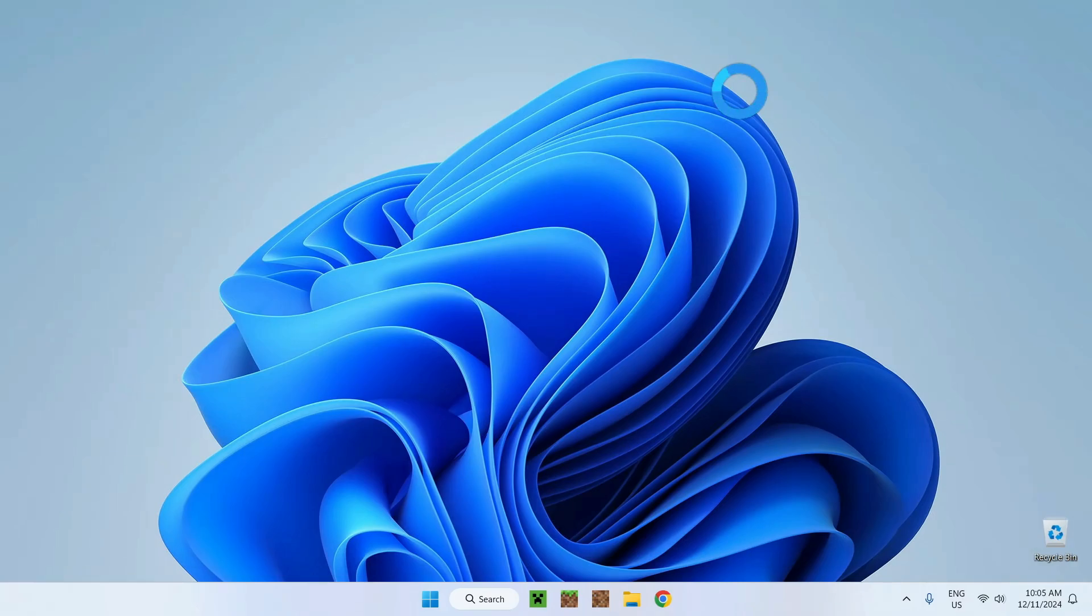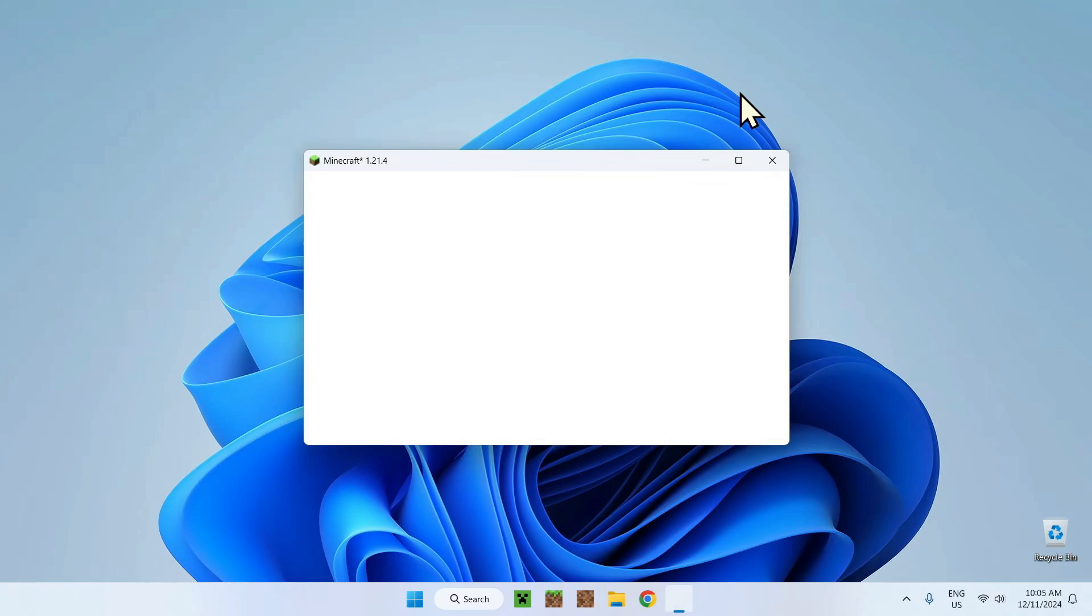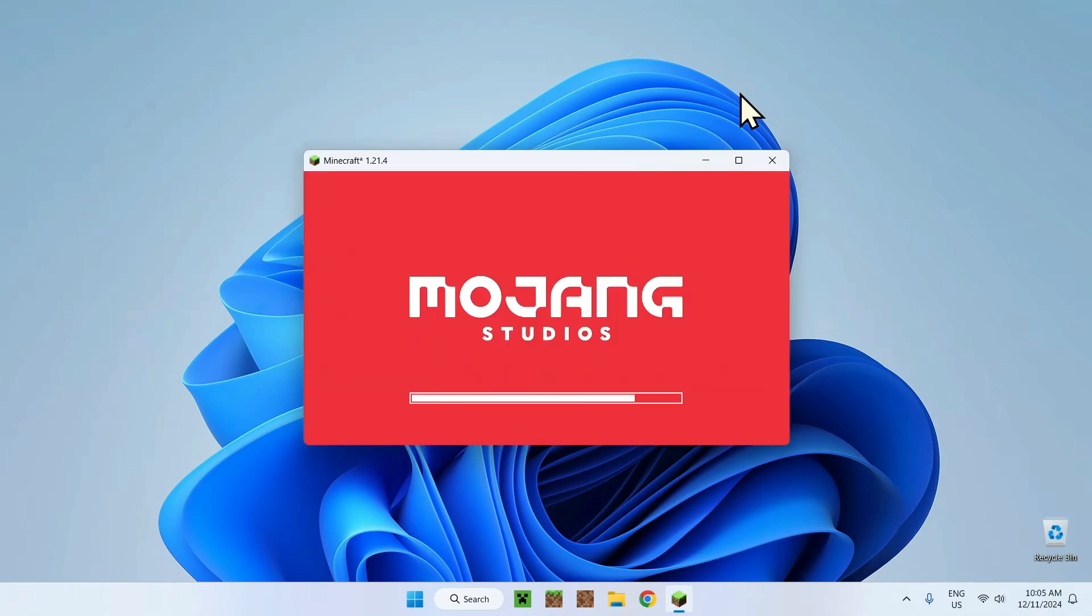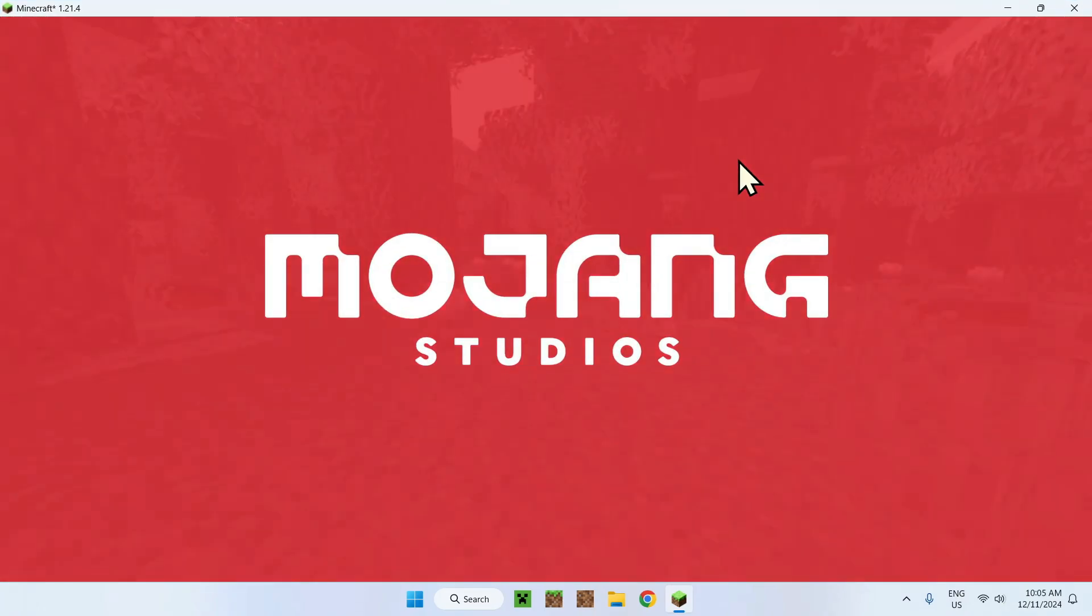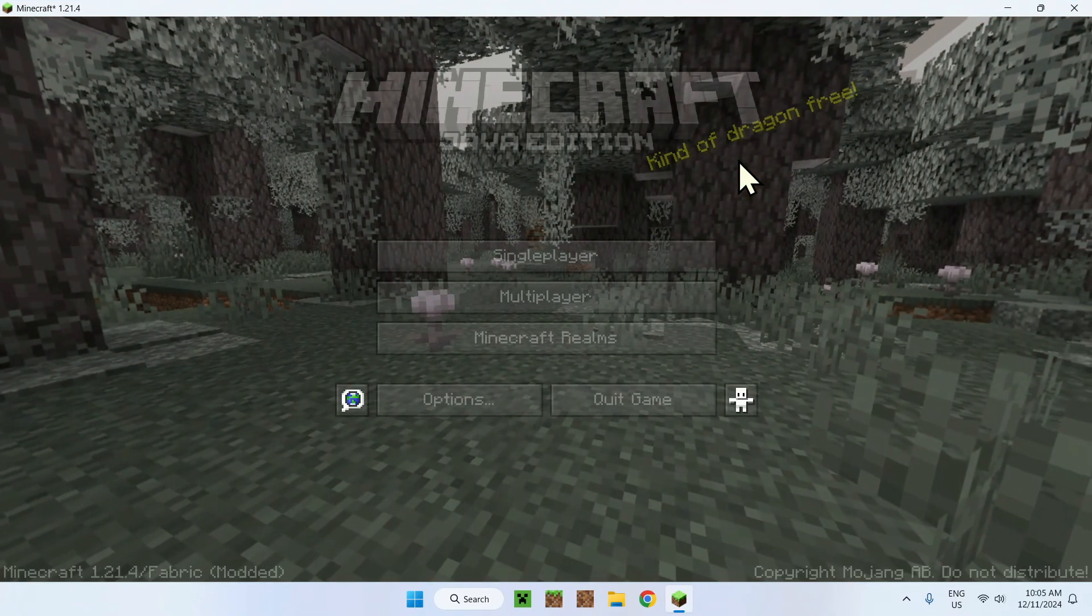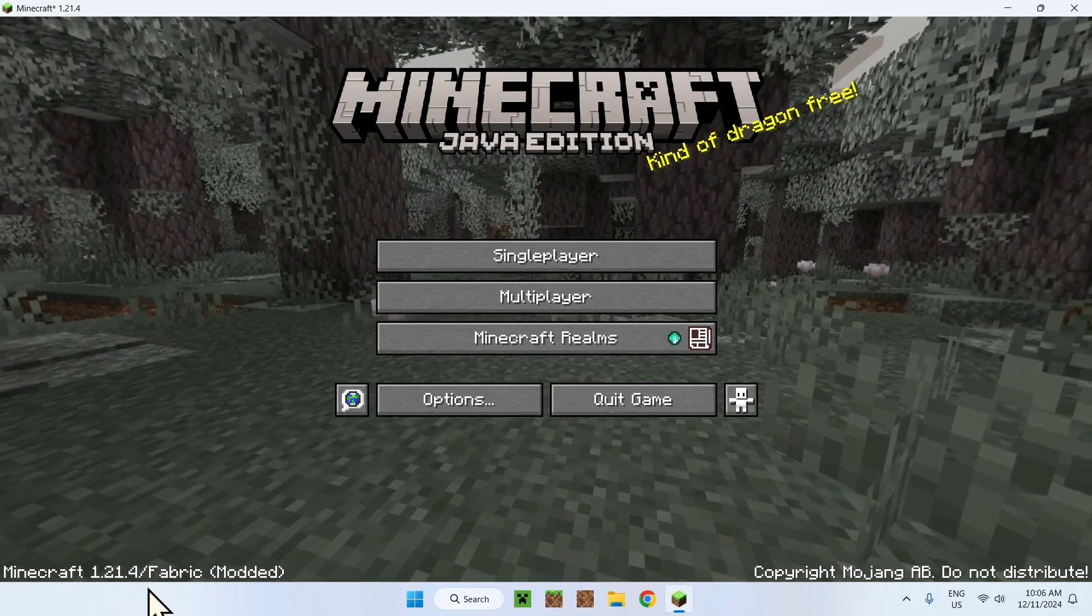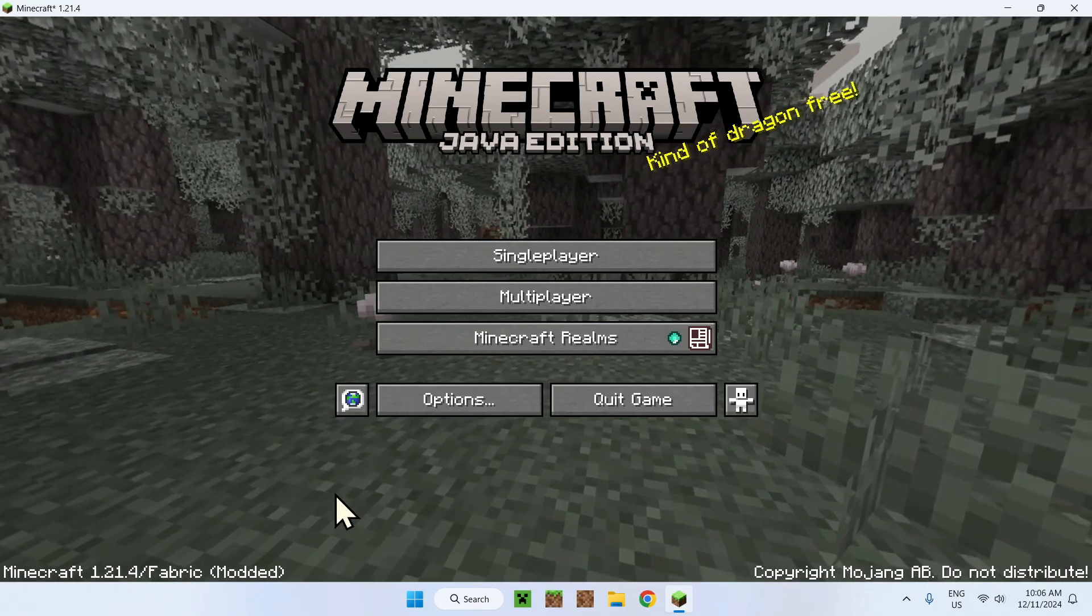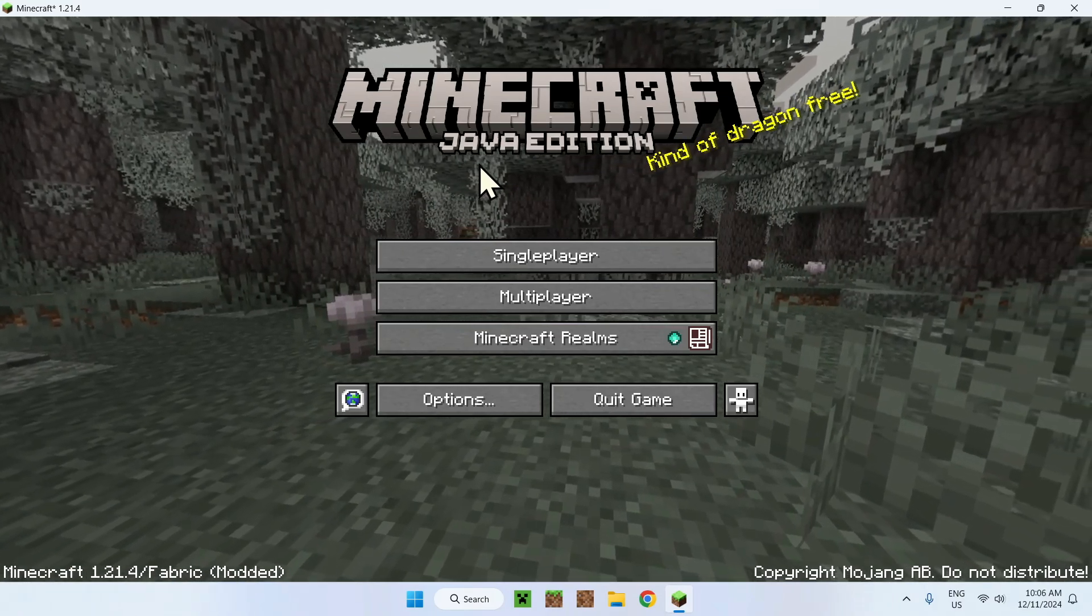Here it is, let's wait for the Minecraft window to pop up. Okay, here it is. Let's make this a bit bigger. Okay, and we're here. Here we can see Fabric Modded because we are using Fabric after all.